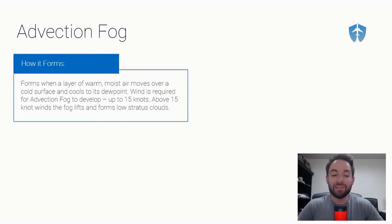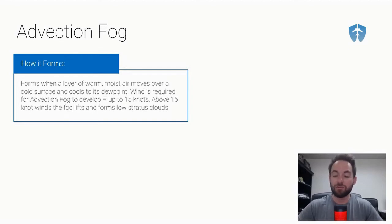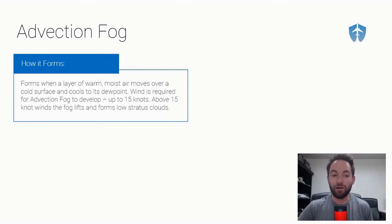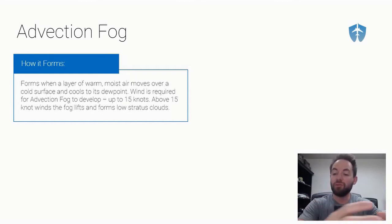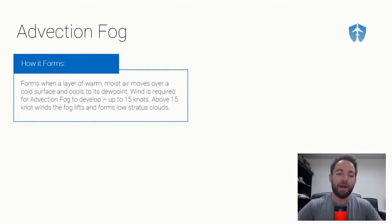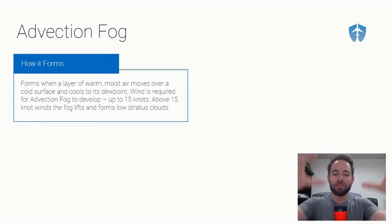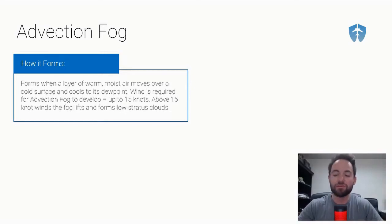Wind is required for advection fog to develop, usually up to about 15 knots. The reason you need wind for advection fog is because you need to take that warm moist air and move it over colder land. However, if you get above about 15 knot winds, that fog will actually begin to lift and form low stratus clouds.